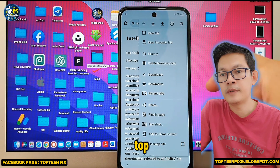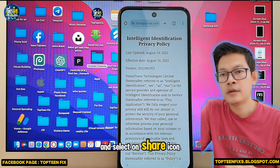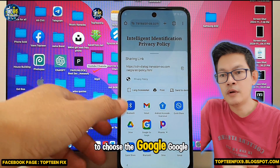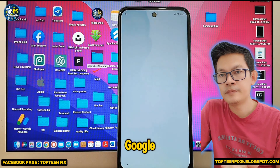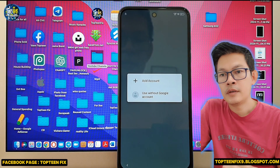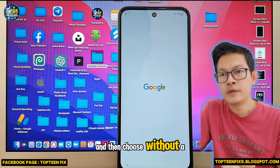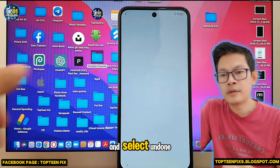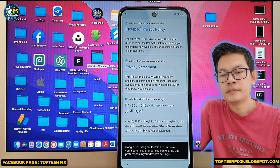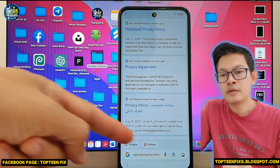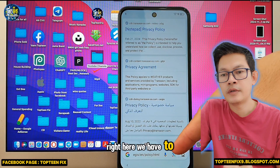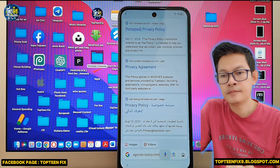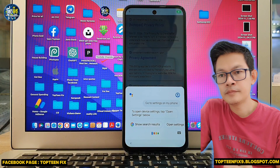Select the three dots on the top, then select the share icon. Right here we have to choose Google Go, then choose without account and select Done. Now we have to select on the microphone and say 'open settings.'